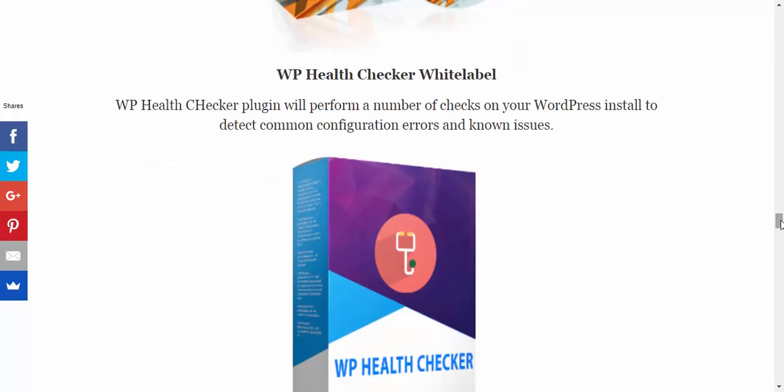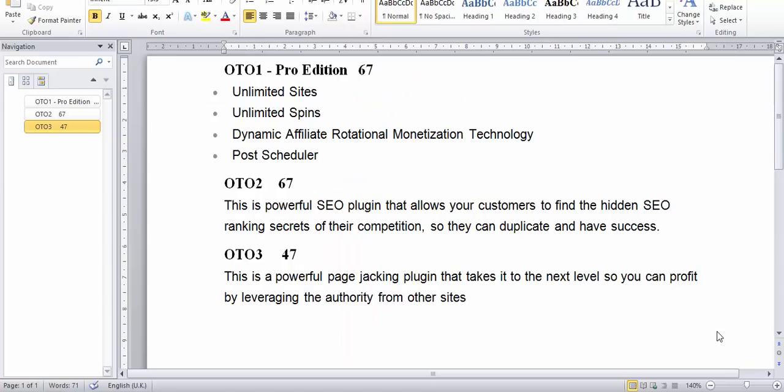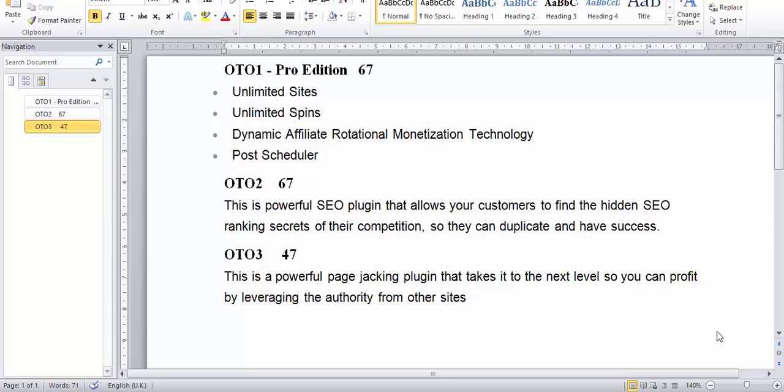And with that said, let's jump into the funnel so that we know what's what. Right, so guys, let's have a look at that funnel. OTO 1 Pro - unlimited sites, unlimited spins, dynamic affiliate rotational monetization technology. What that means is that the links are being rotated so you have the affiliate links in there, they're being rotated so that they don't get blocked by social media or anything like that. And you got the post scheduler as well, so that's a really nice addition actually. And then OTO 2 - SEO plugin that allows your customers to find the hidden SEO ranking secrets of their competition so they can duplicate and have success.